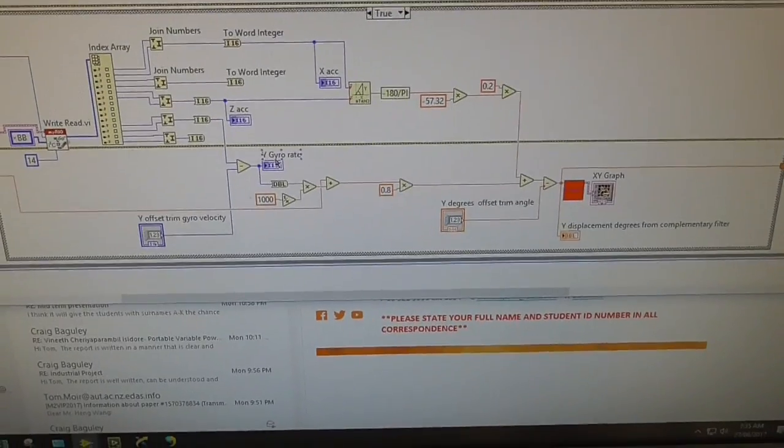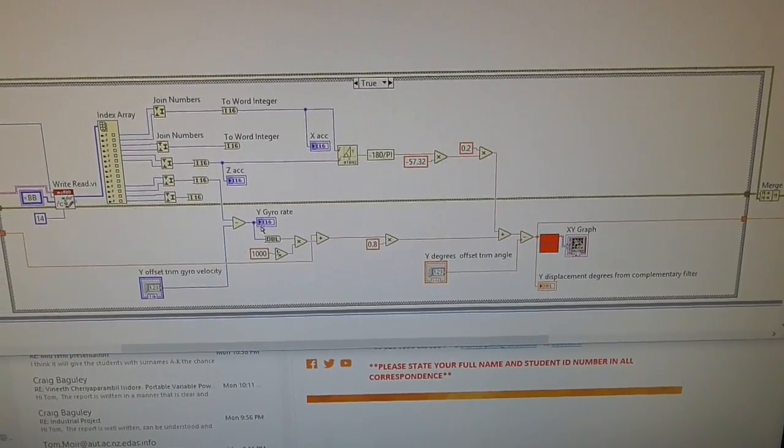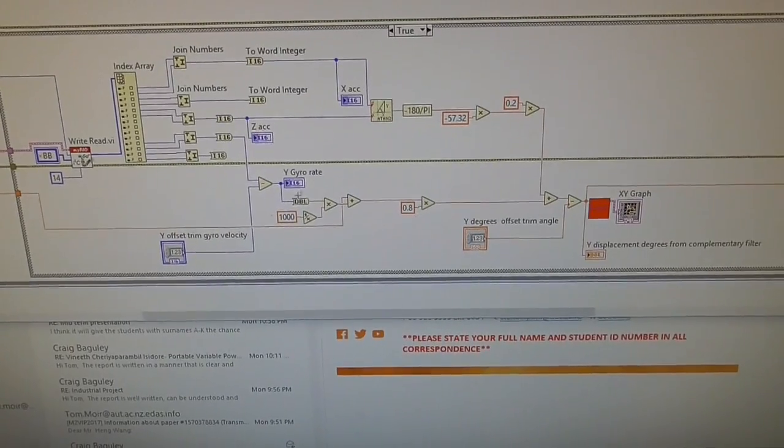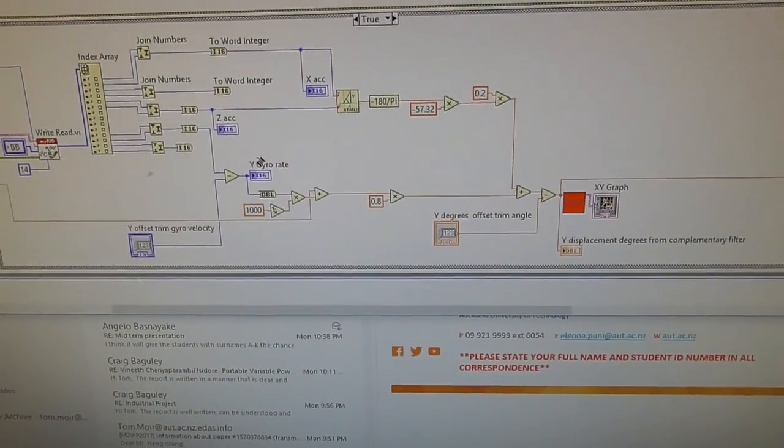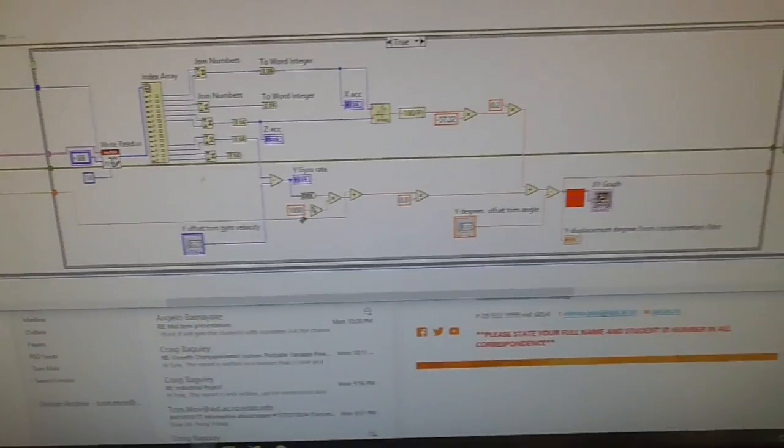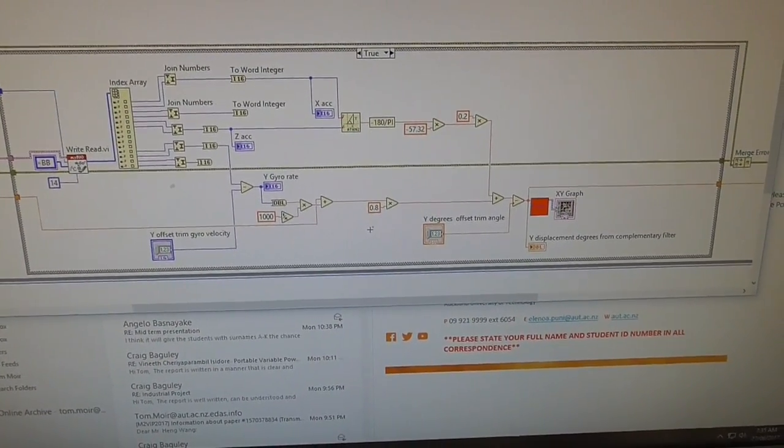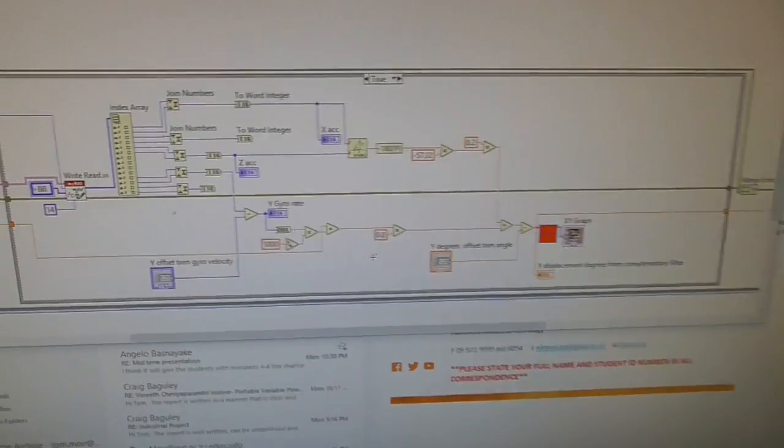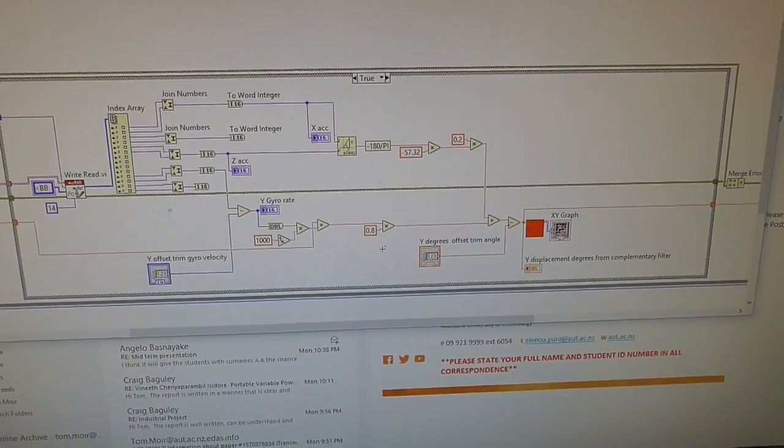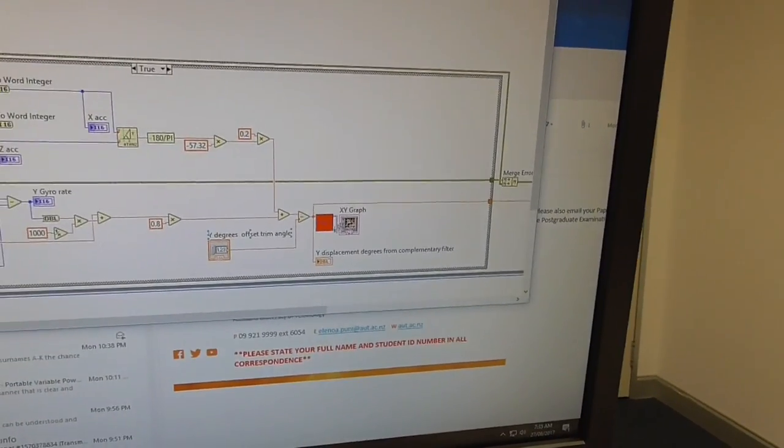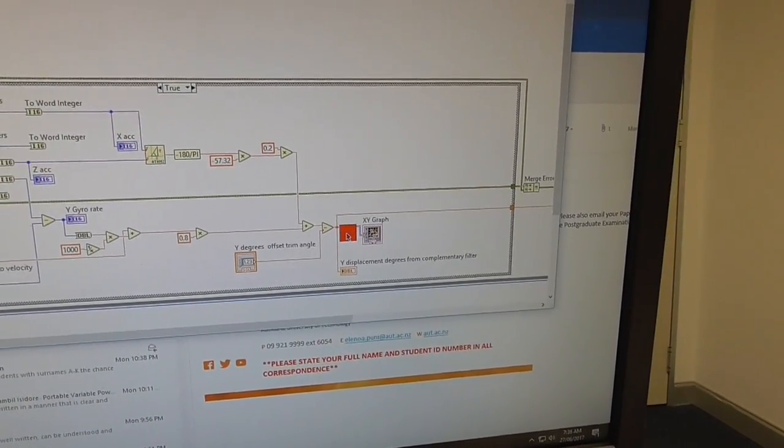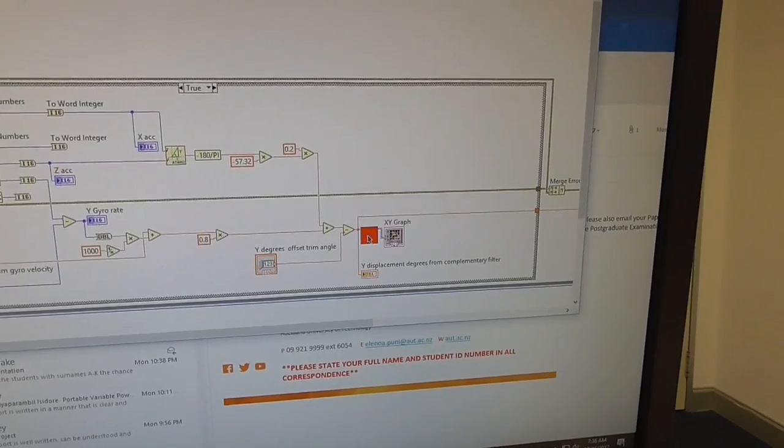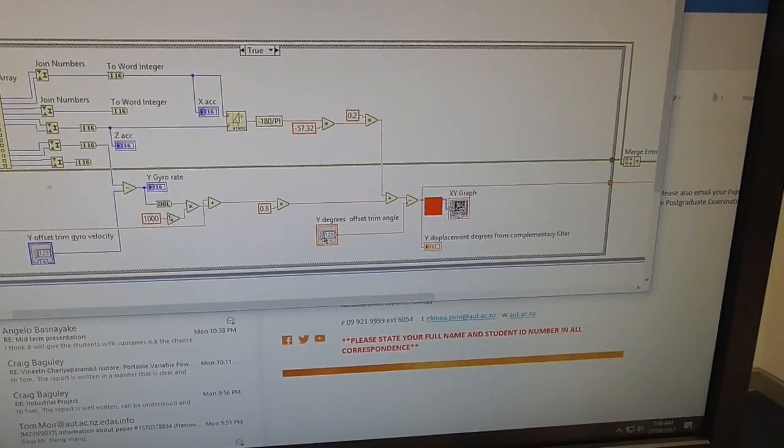Anyway, once we've got the angle of the acceleration and the velocity, we combine them using a complementary filter. And a complementary filter isn't a filter that complements you on how good your code is, by the way. It's a joke. A complementary filter is basically a low-pass and a high-pass filter combined. A bit crude. It reminds me of the old sort of forgetting factor type ideas we used to have in various algorithms. Where you have a proportion of this and a proportion of that. So it's a bit ad-hoc. But it works quite well, as you'll see.